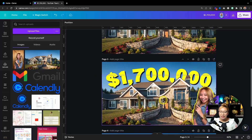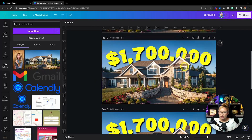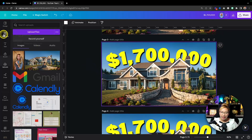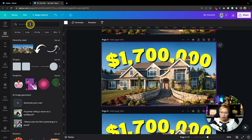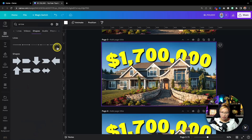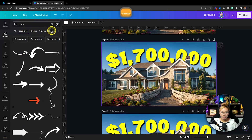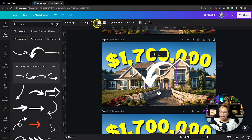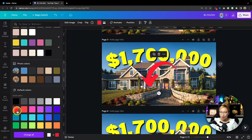If you don't want to put your face on there, you can do something a little quirky and fun. Duplicate the page, and let's grab an arrow graphic — search for arrow and go to Graphics. I typically like this particular arrow graphic, and the nice thing is you can change its color. I'm going to make it red.